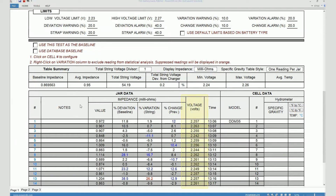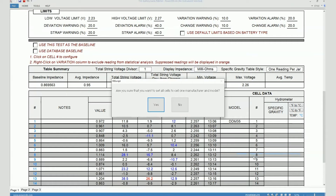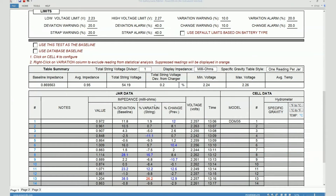Here it shows you the individual cell voltage measurements, and here it shows you the time at which the measurements are done. Here it shows you the cell model, but you can see that the cell model is empty for all the remaining cells. If you want to copy this information over to the remaining cells, you can right-click on this column and select 'set all cells to cell one manufacturing model.' When you confirm, you will see that the DDM 35 model appears on all rows.